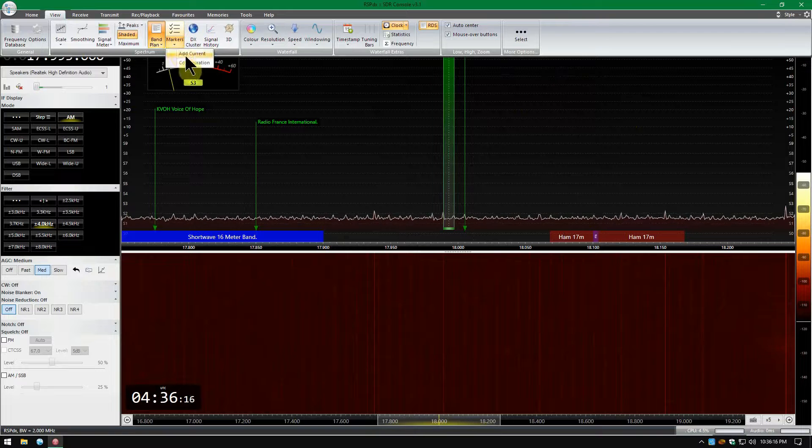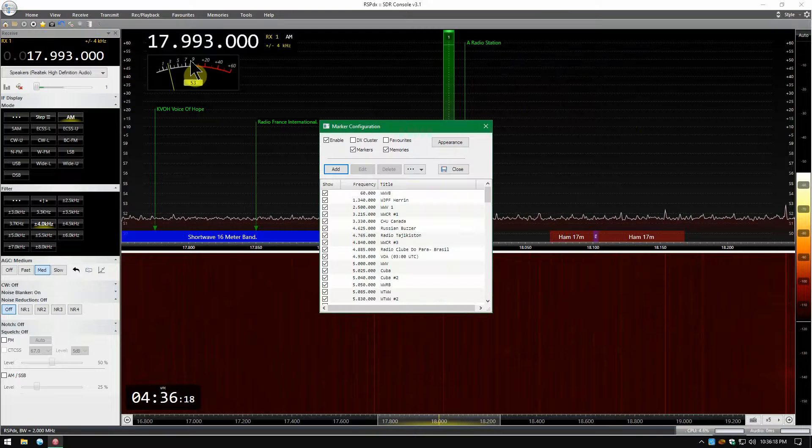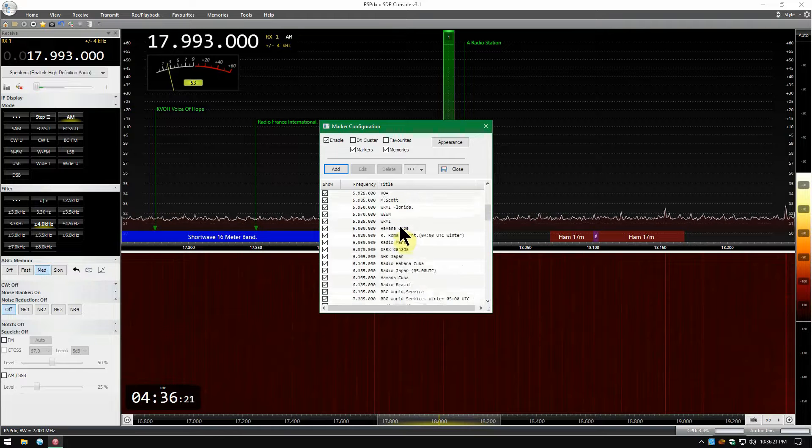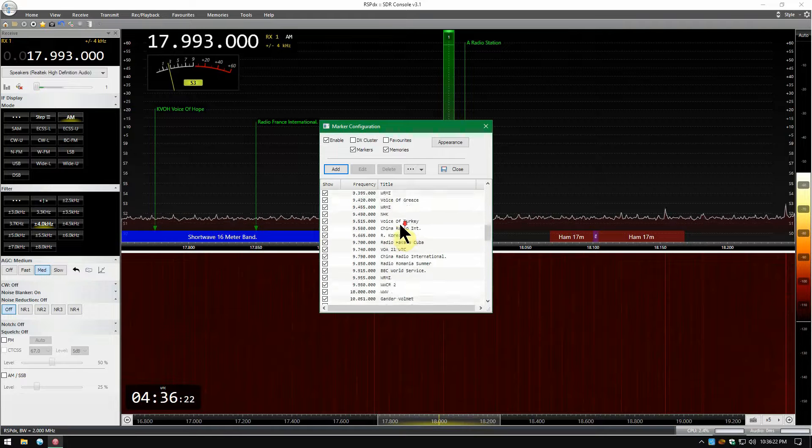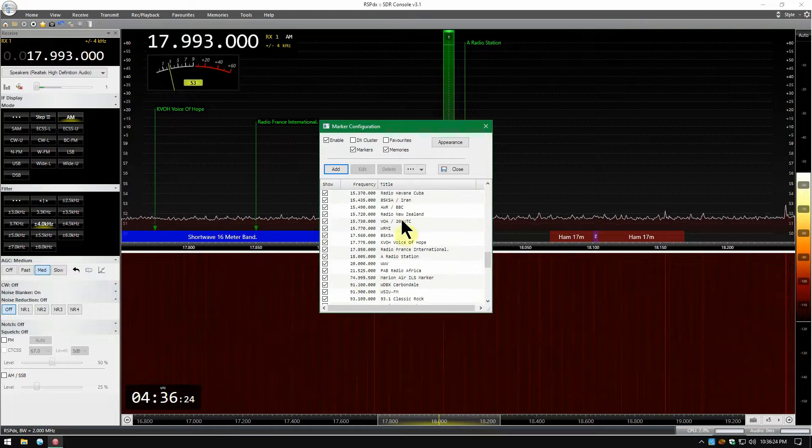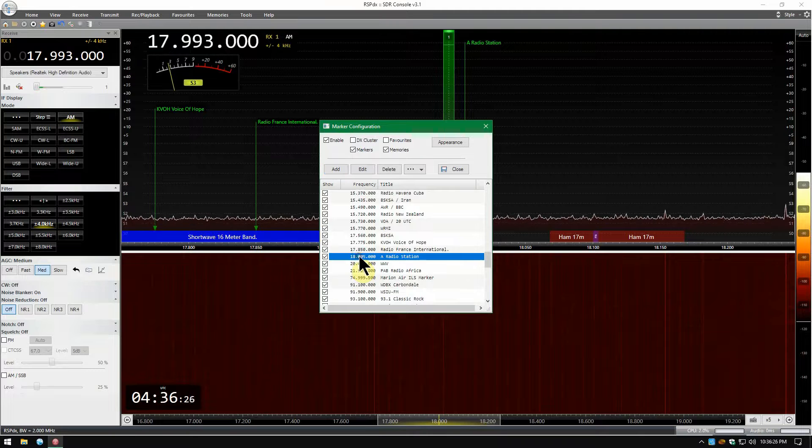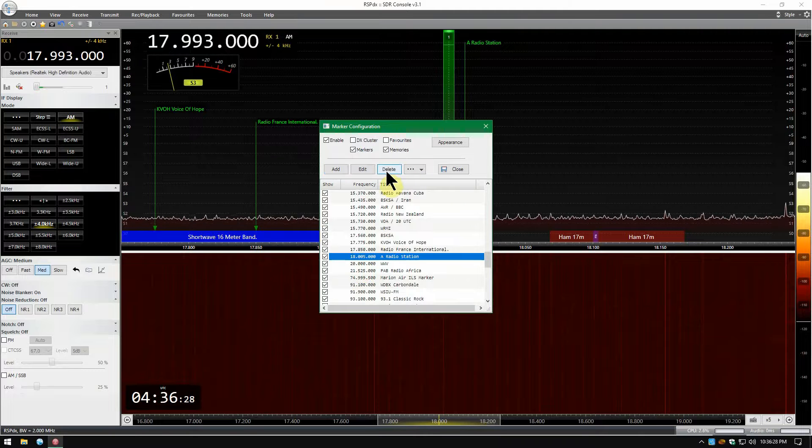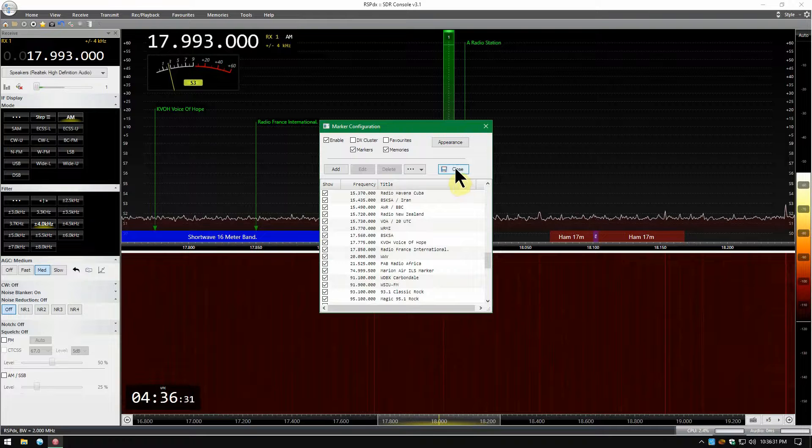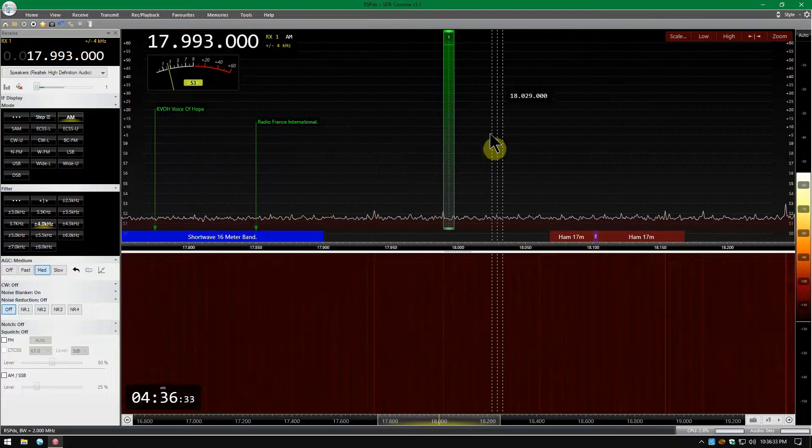Select Markers, Configuration. Go down the list to find what you typed. Right here 1805 A Radio Station. Select Delete. It disappears and when you select Close it's gone.